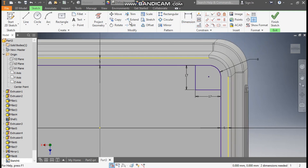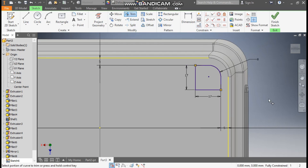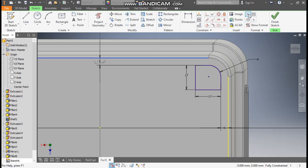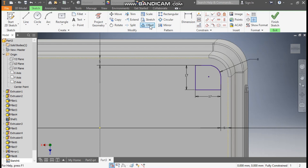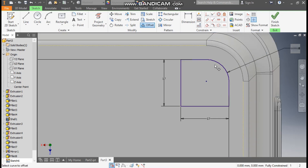Now go to trim command, trim this and trim this. Escape. Select this yellow line, make it construction. Select this, make it construction. Now go to offset command, select this complete profile and offset inside.